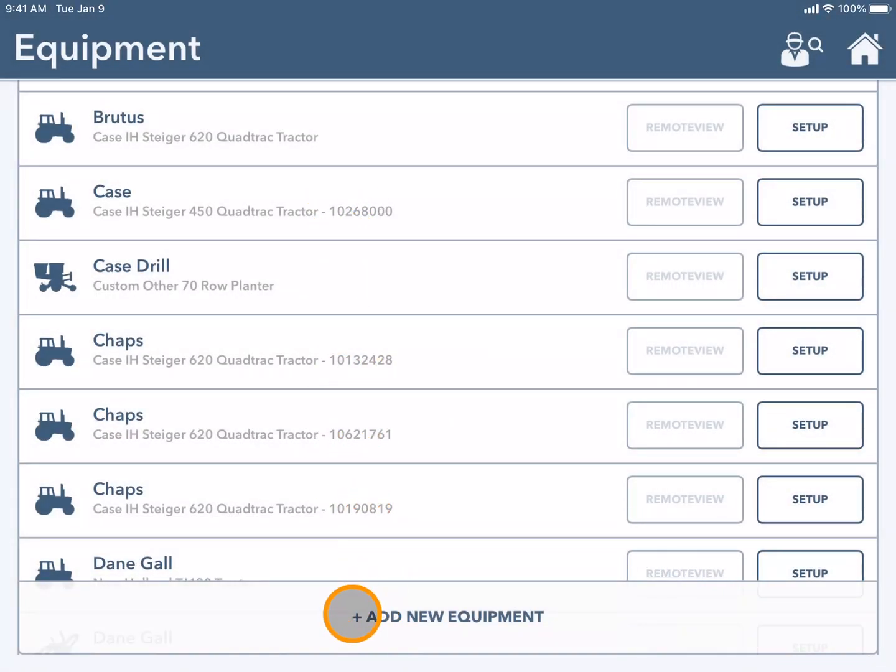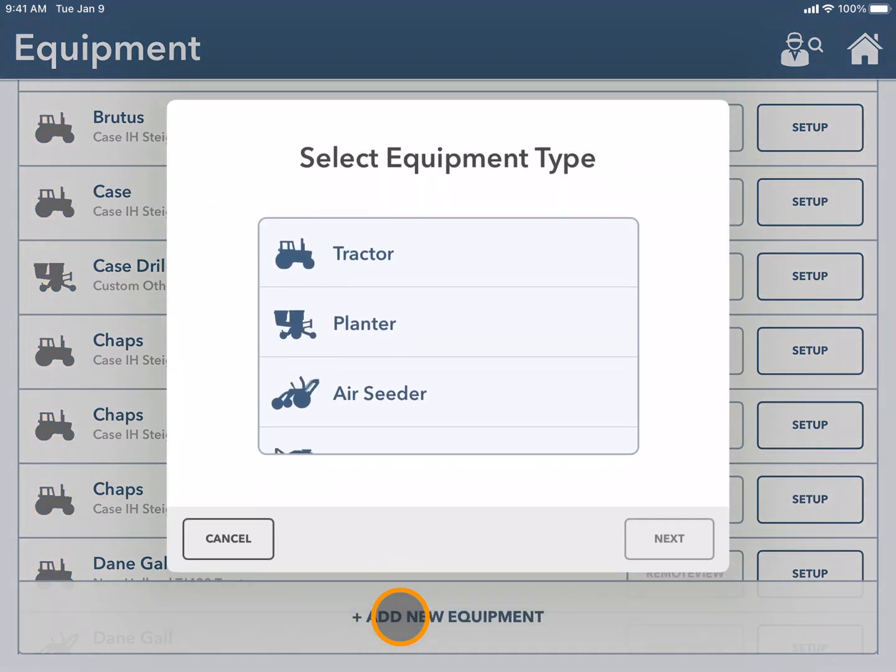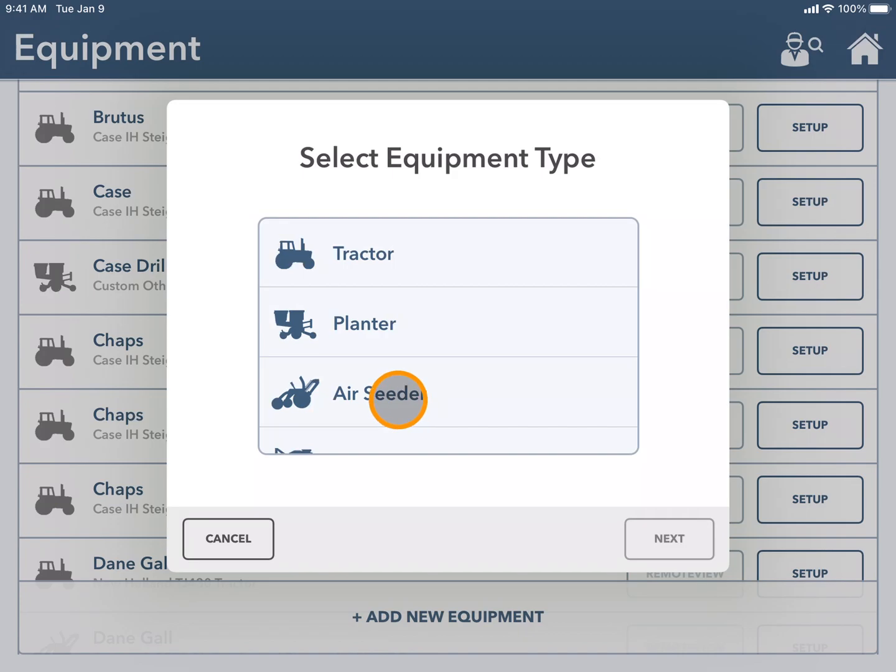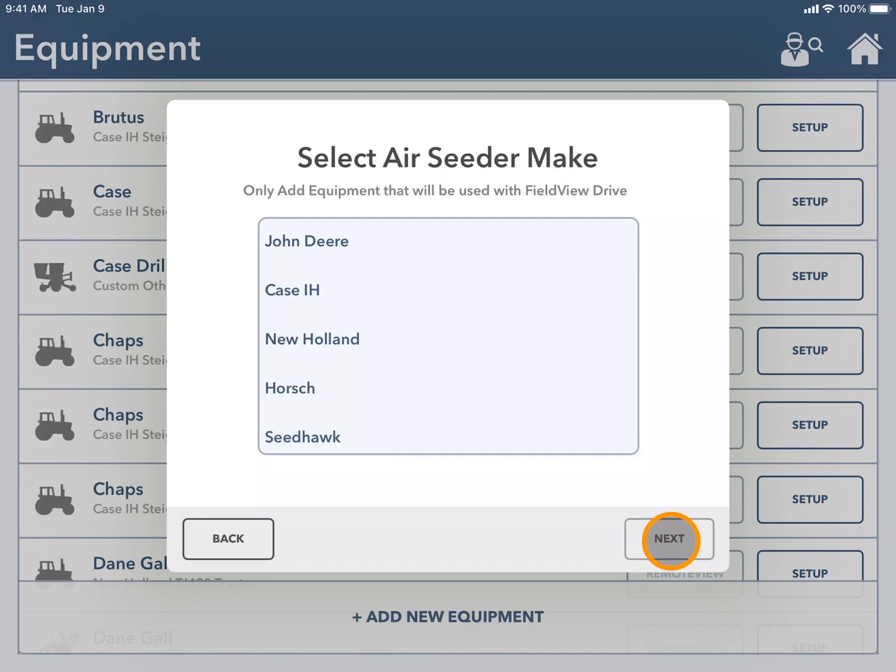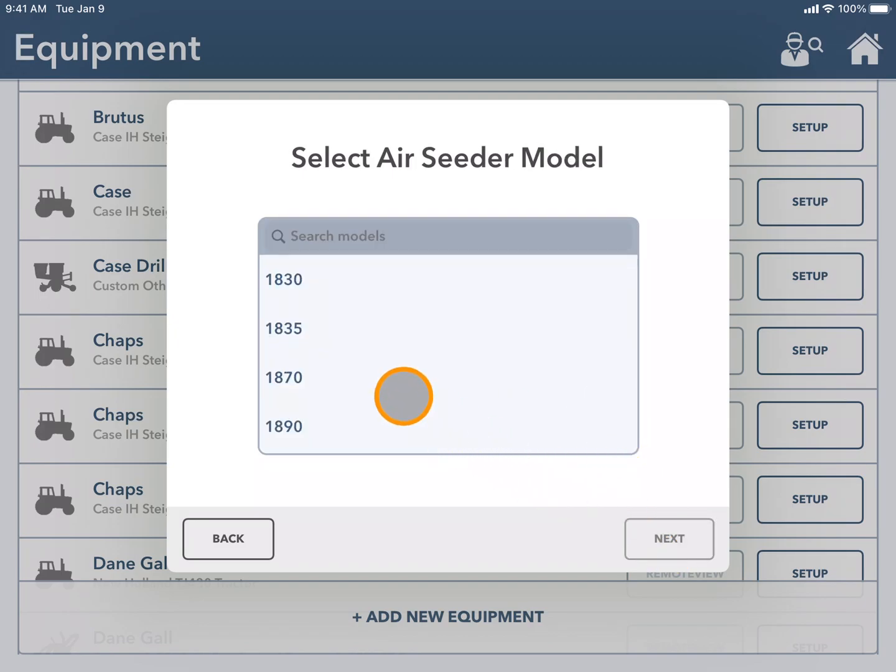Here I'm going to press add new equipment again and either add a planter or an air seeder. For this example I will add an air seeder. Here I will choose the make of my air seeder and the model.